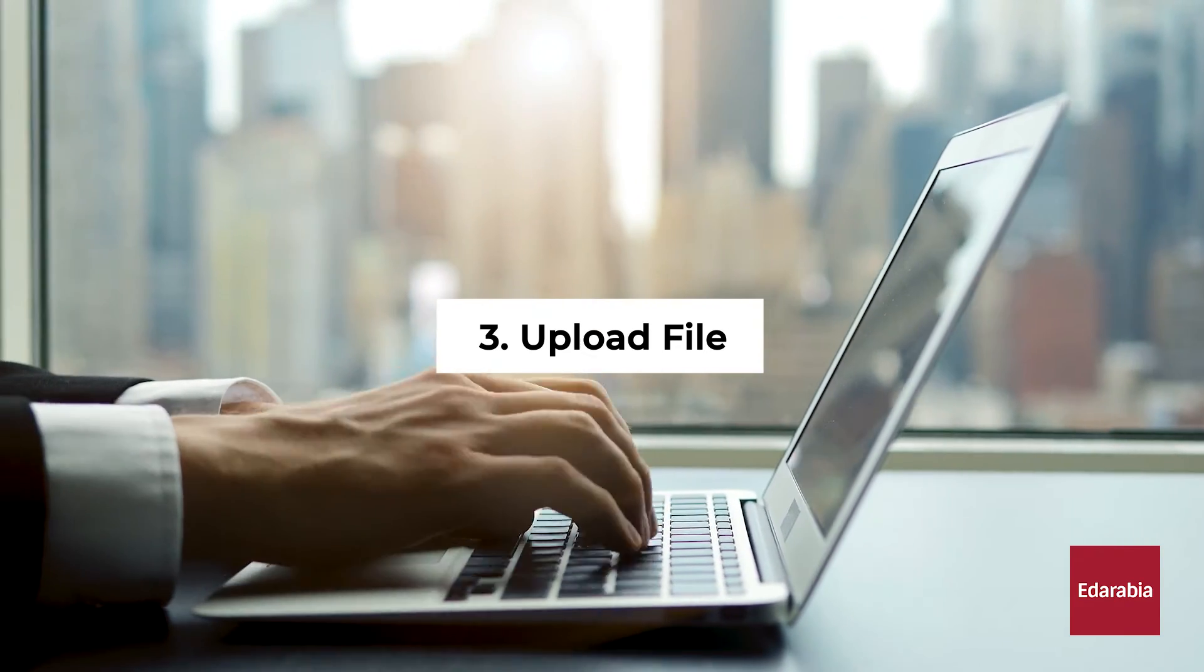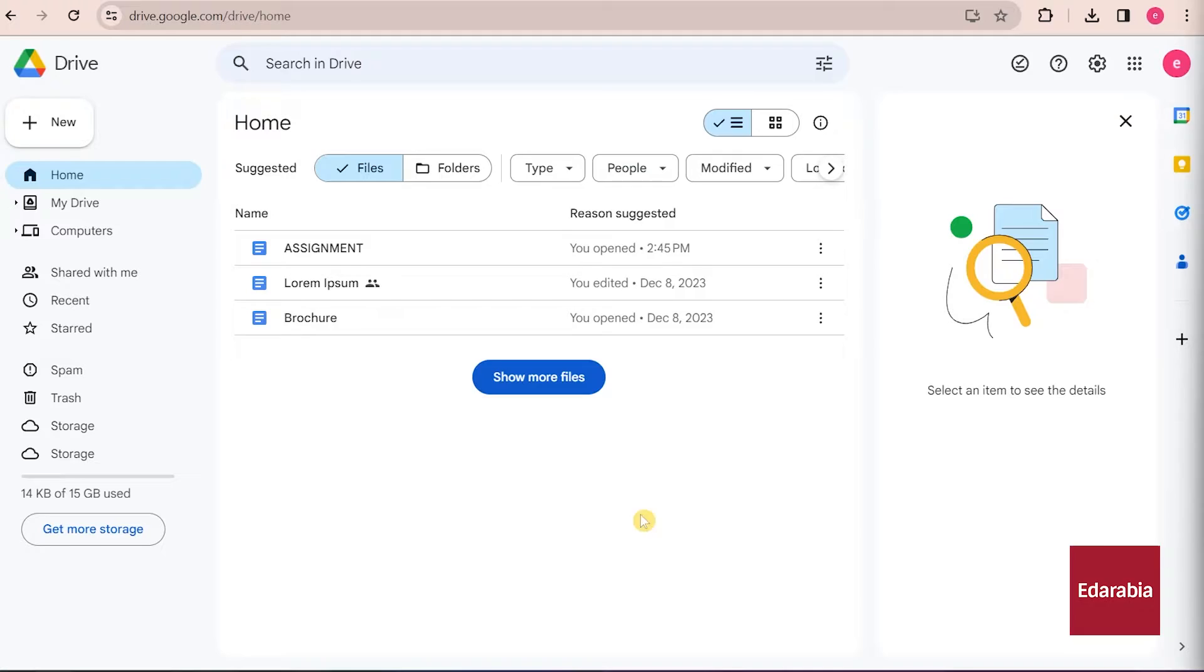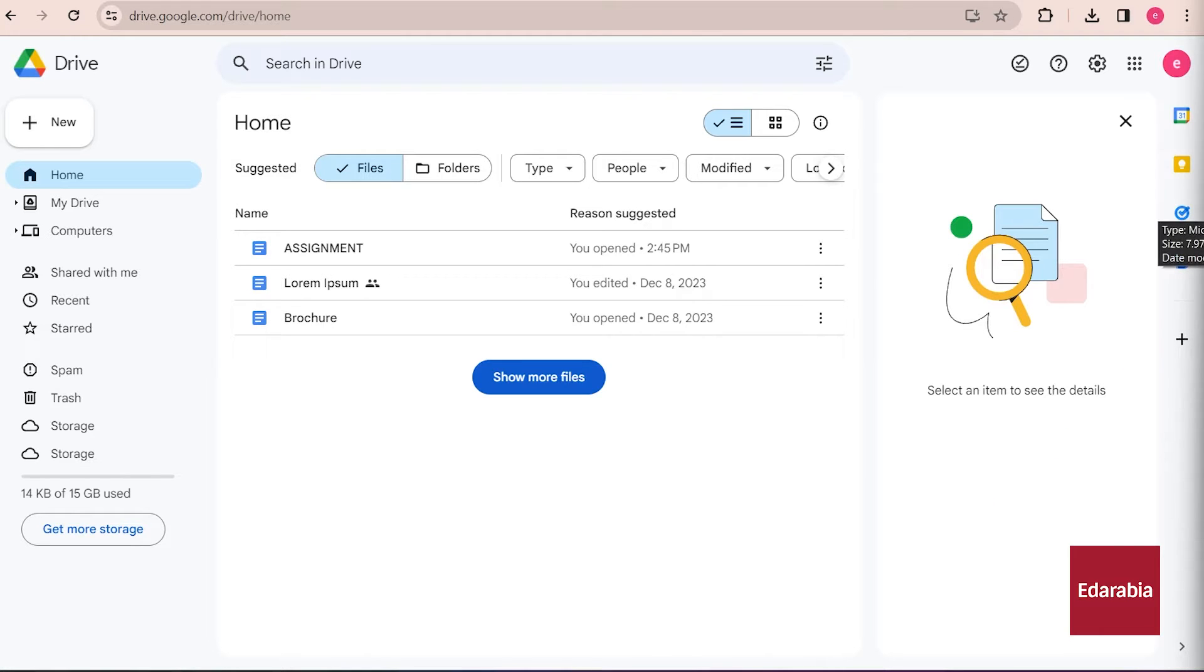Number 3: Upload File. Now we find ourselves in Google Drive on the web. Once in Google Drive, one of the initial tasks you might want to accomplish is placing a file in the cloud to begin enjoying the various benefits mentioned earlier.